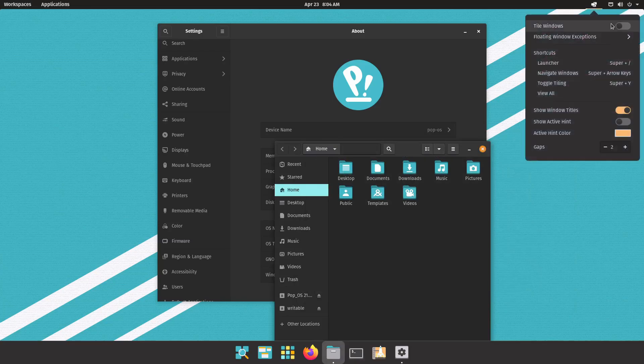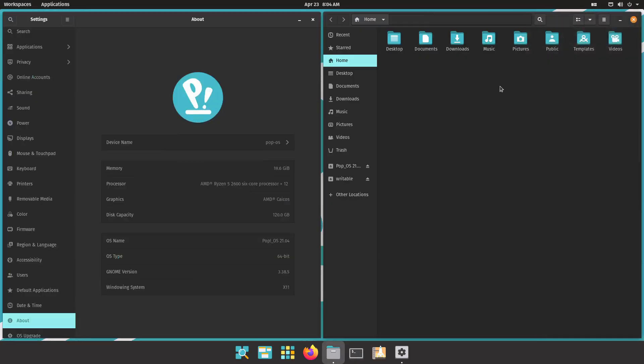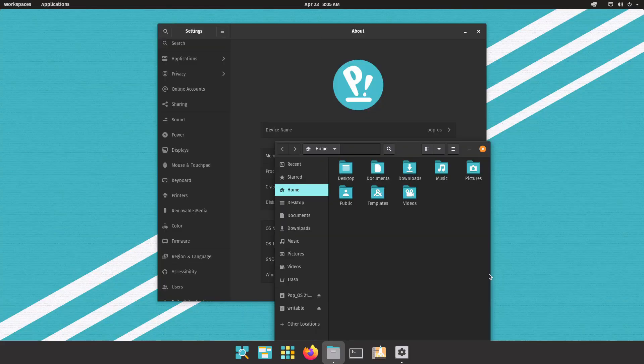Now another thing you'll notice is the dock takes up a lot of room here. So the idea of having a tiling window manager is to maximize your screen space, your real estate, but the dock has an option to hide or auto hide and I'll go over that in the settings now.